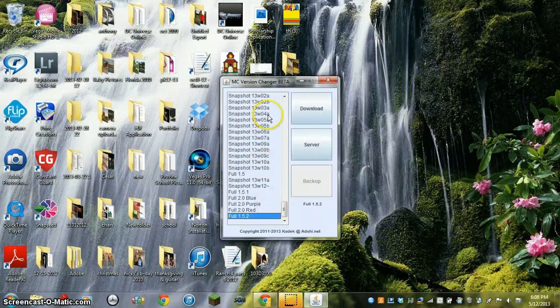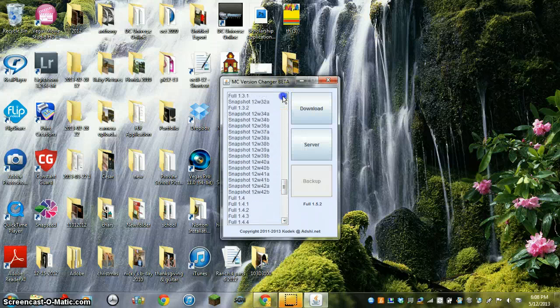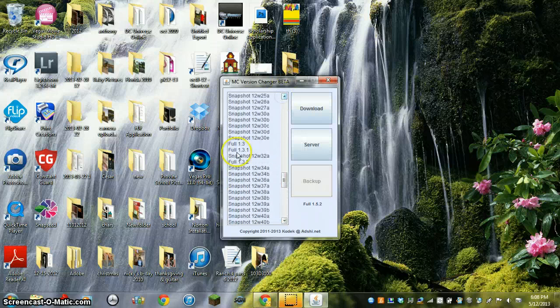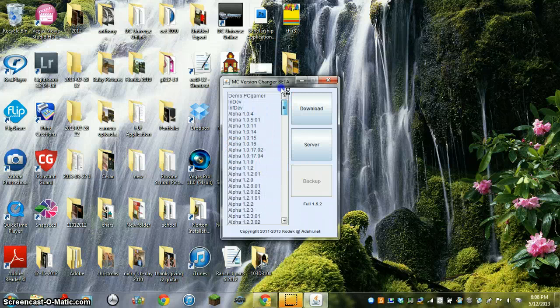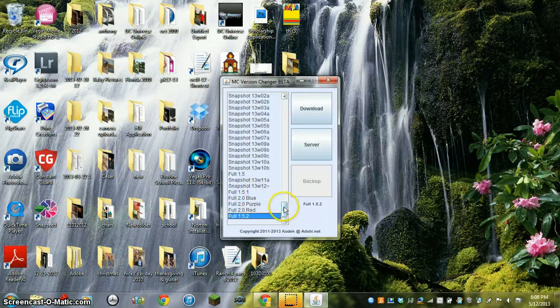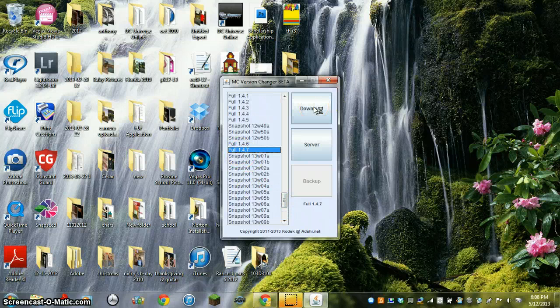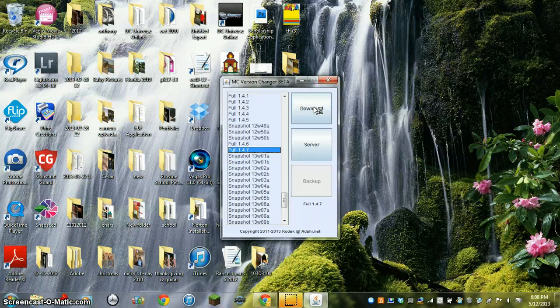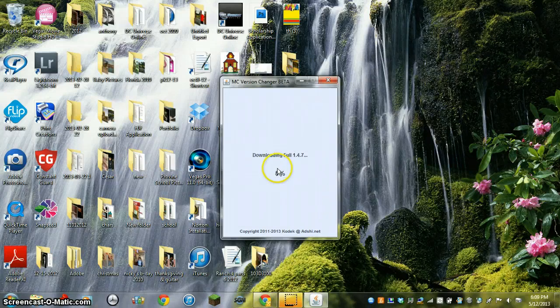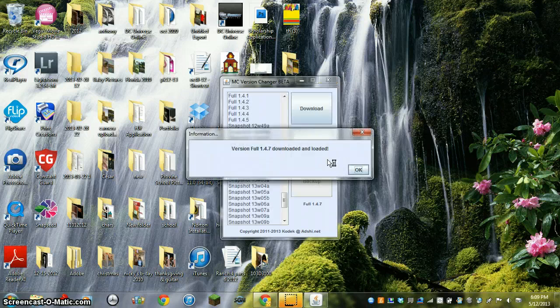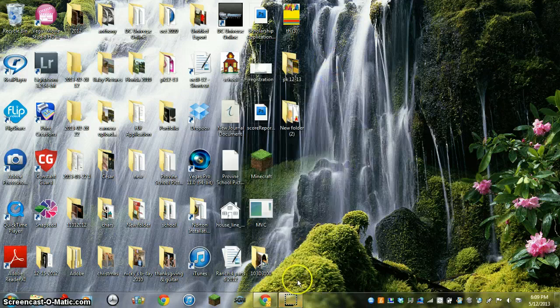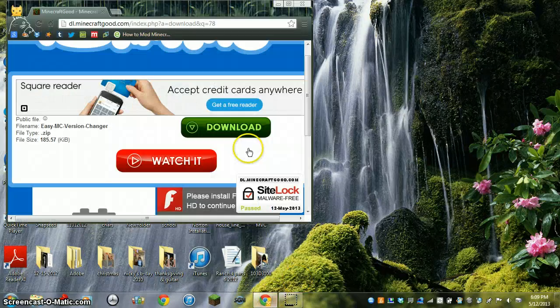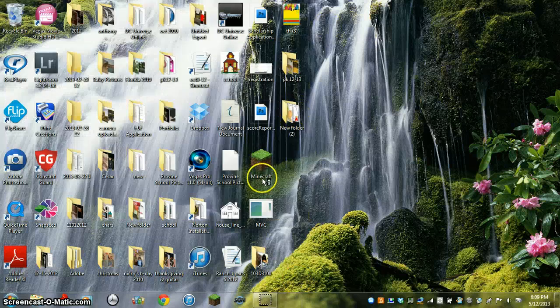And then now you can change it to any version you want. Yeah, it's gotta say full. So yeah, I have 1.4.7. I'd like to switch it back to 1.4.7 because if you've seen my Hogcraft videos, the texture pack works on 1.4.7. I don't want to download an older version or something. But yeah, you do that.